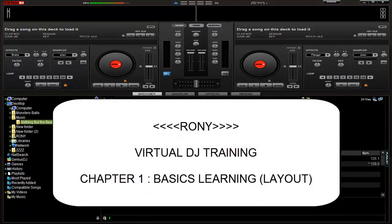Hello, this is Roni and welcome to Chapter 1 of the Virtual DJ Basics Training.